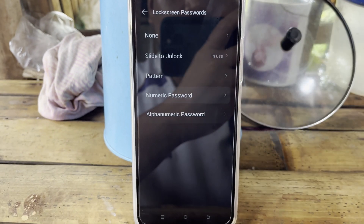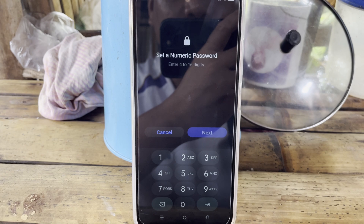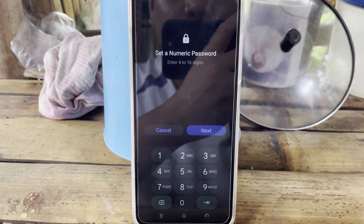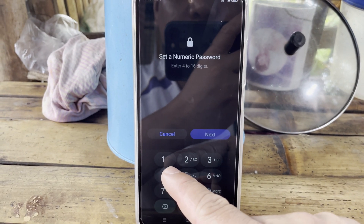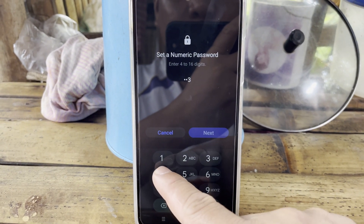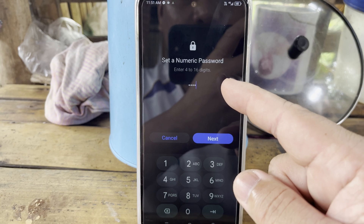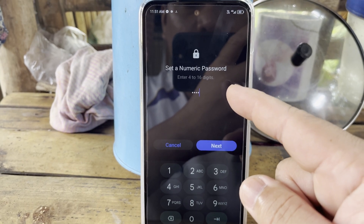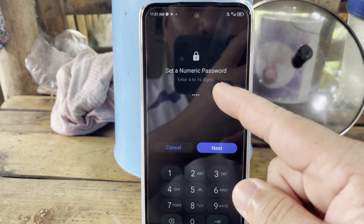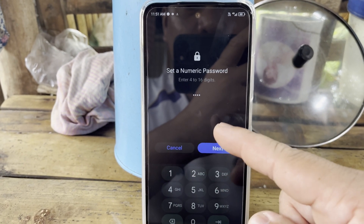Tap the numeric password option and now you can set a numeric password. For this example, I'll use 1234. You can also set up to a 16-digit password, but I'm using 4 digits only.